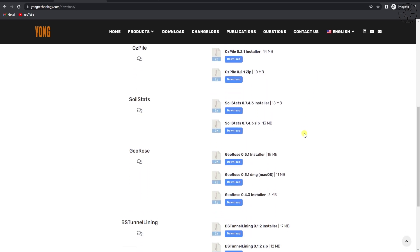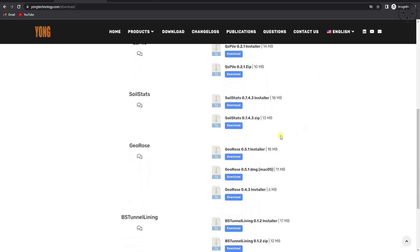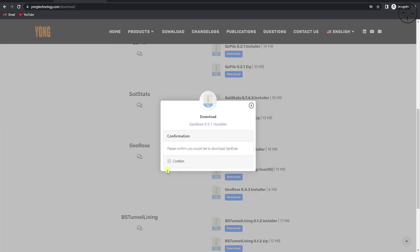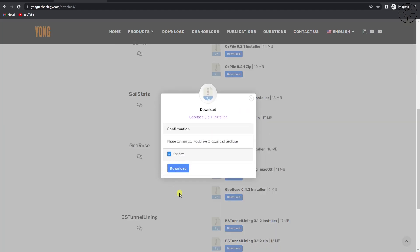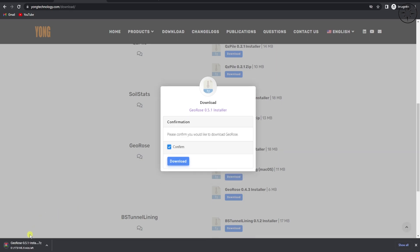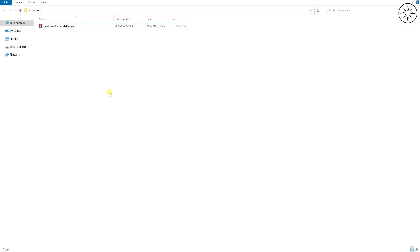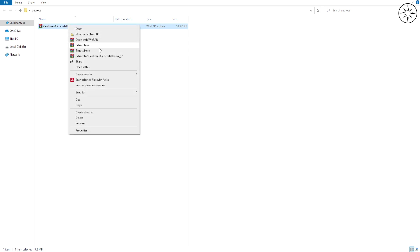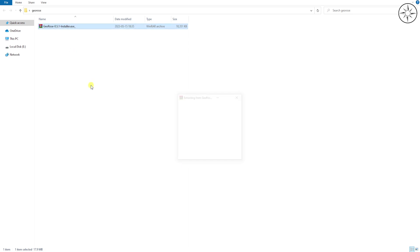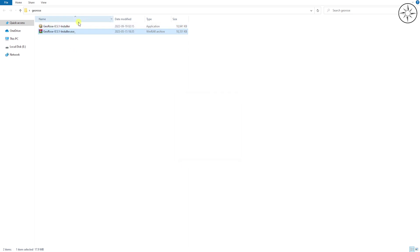Scroll down and look for GeoRows and click on Download. You will get a window — just check Confirm and then click on Download. At the end of the download you will get a zip file. Right-click on it and then click on Extract Here to extract the application.